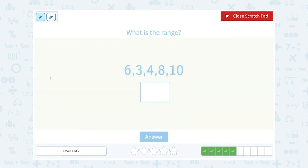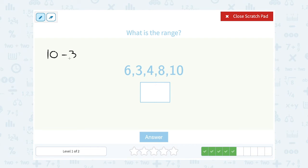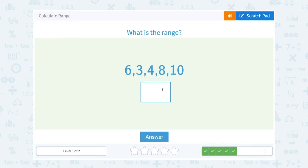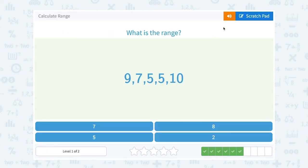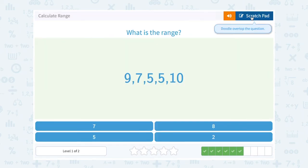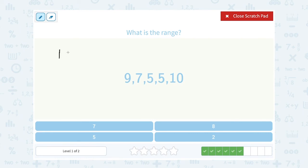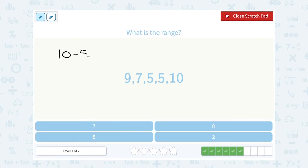Our biggest number here is 10 and the smallest number is 3, so that gives us a range of 7. Next, our biggest number is 10 and the smallest number is 5, so when we subtract we get a range of 5.